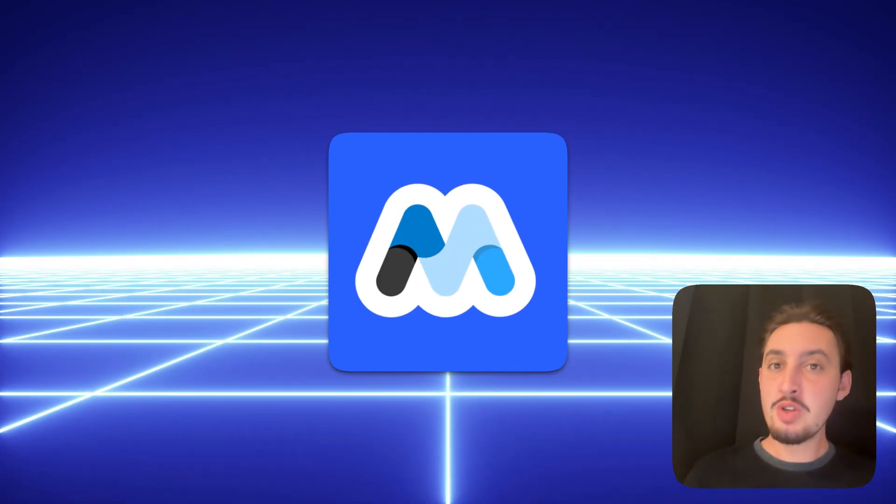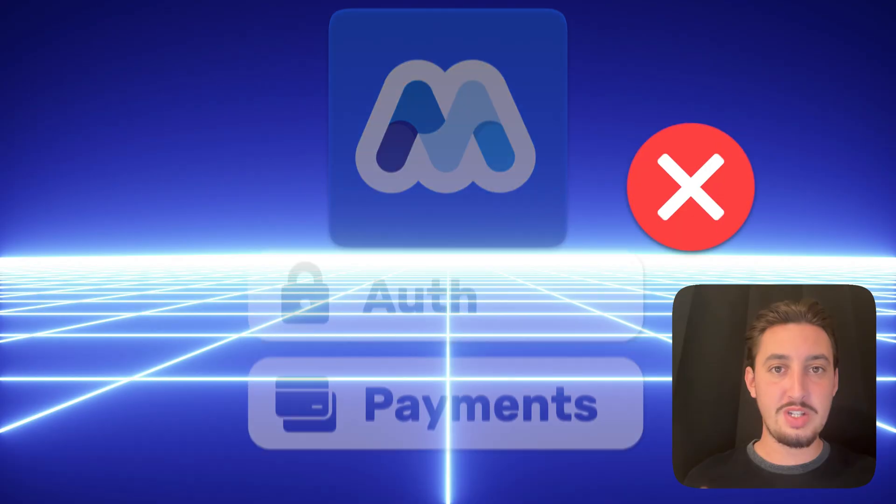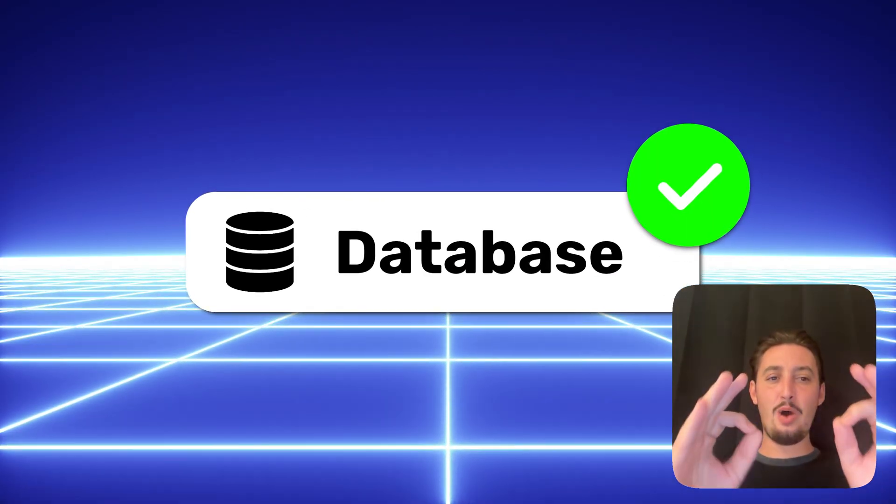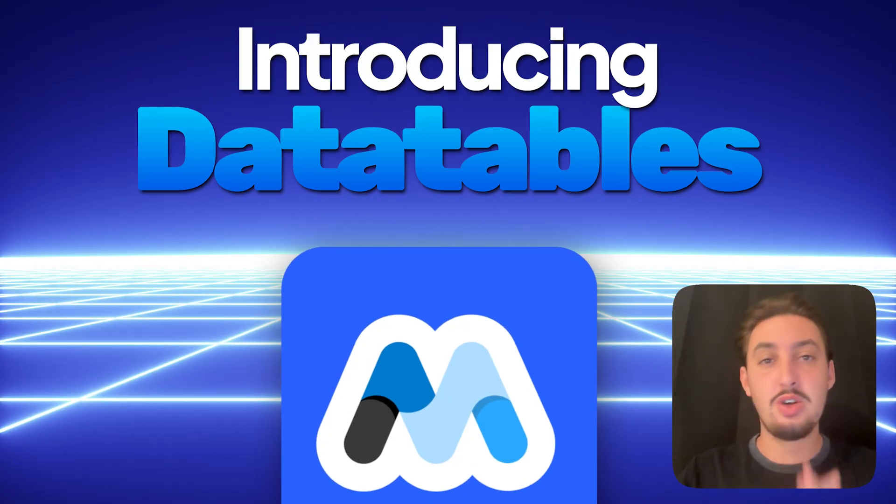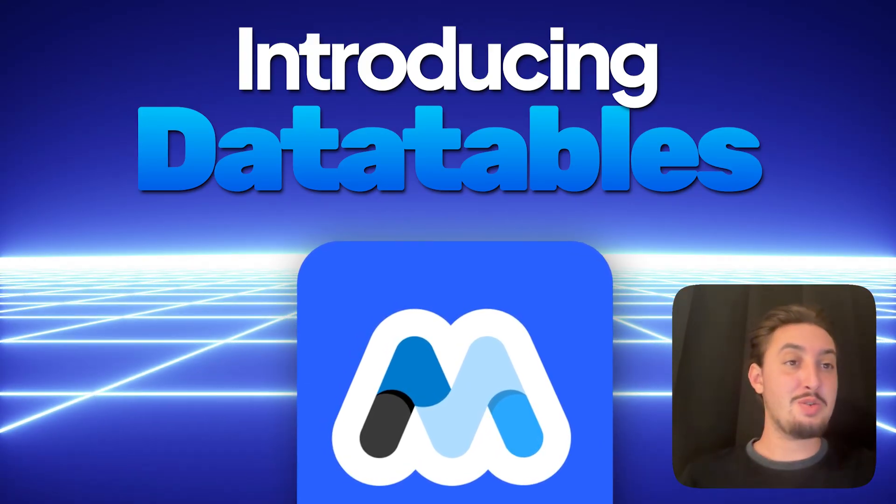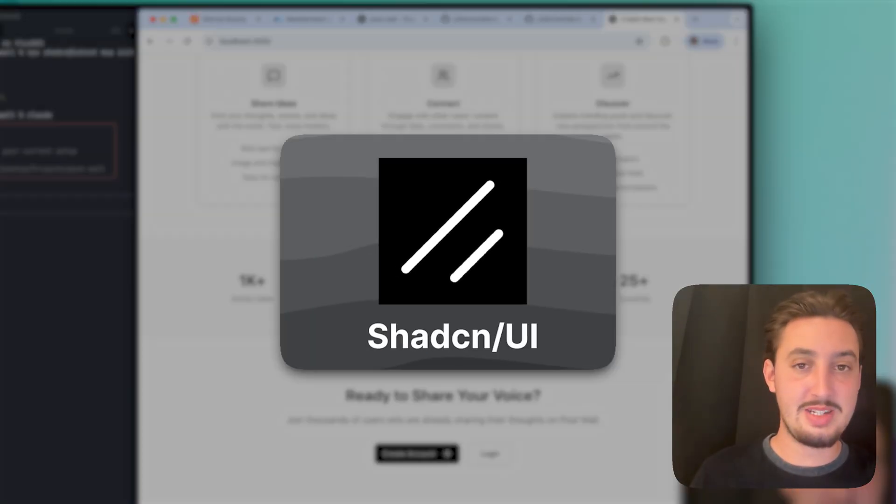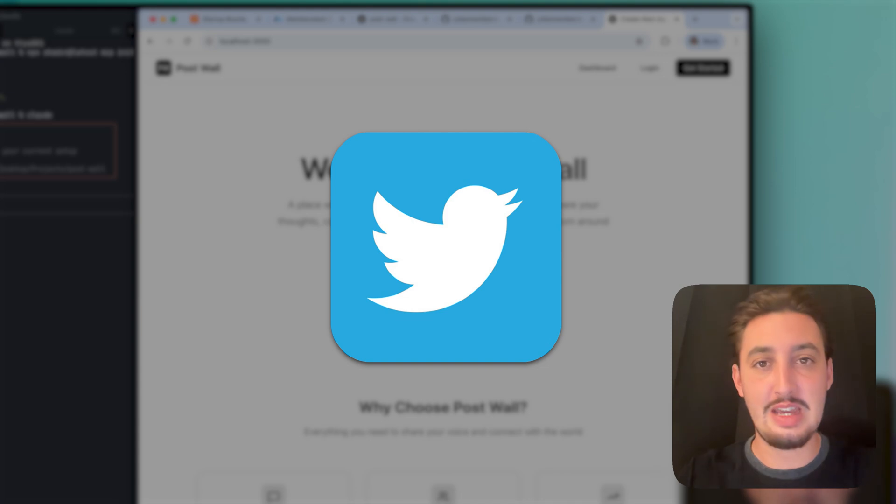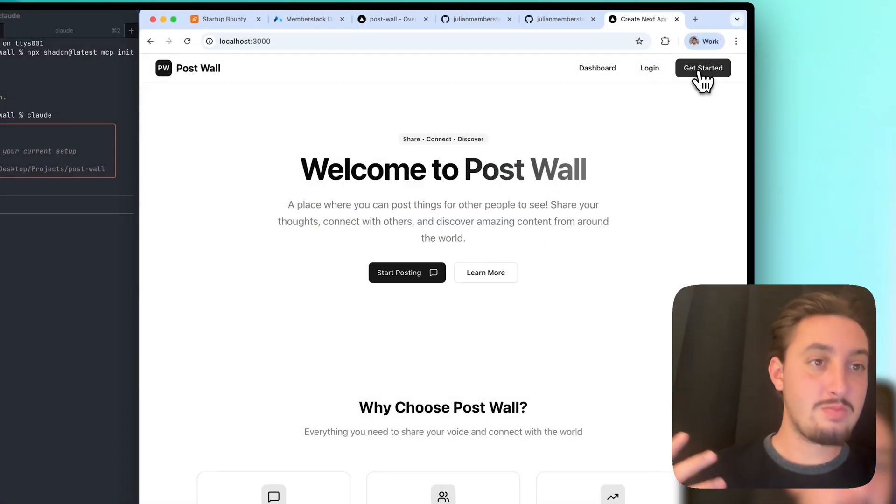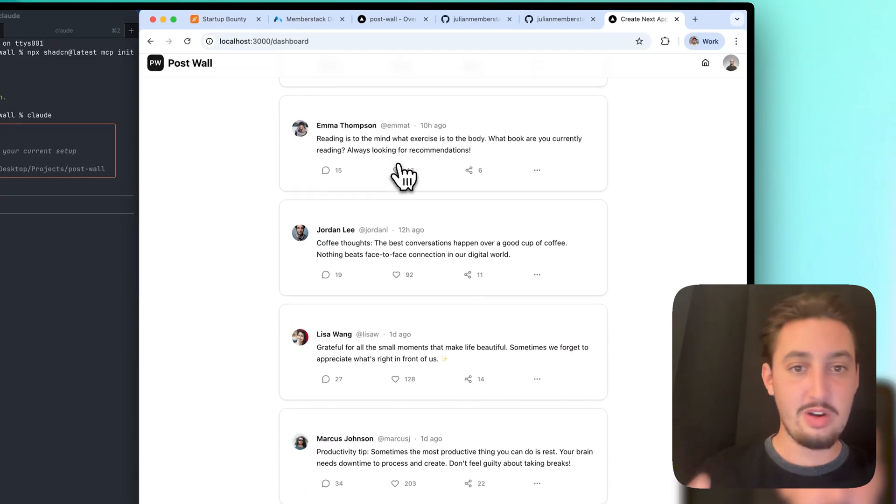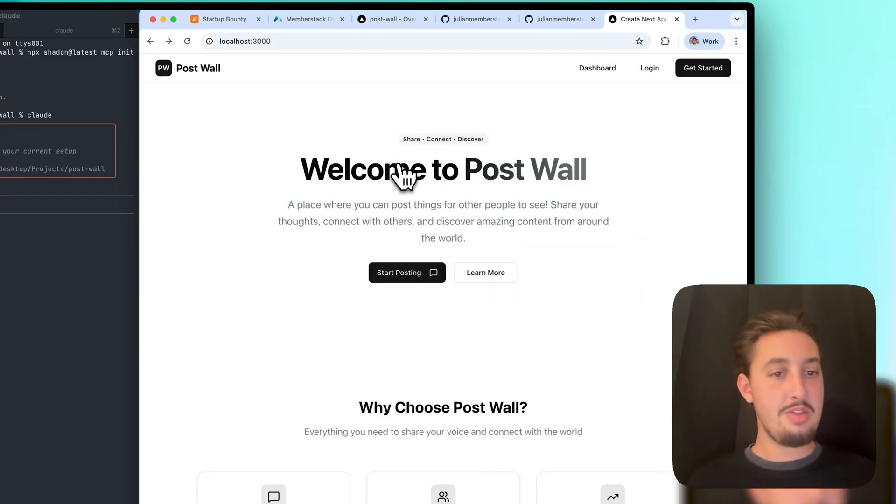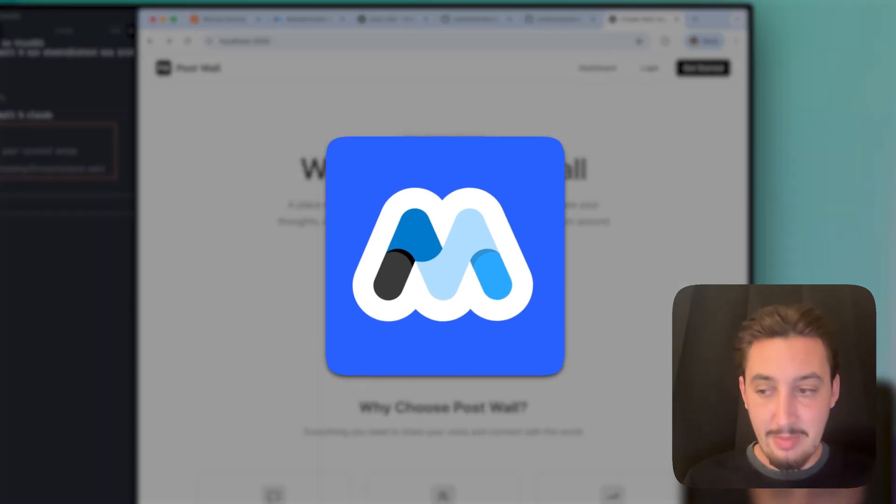MemberStack has been able to make the auth and payment side easy for me, but there was no database support. That all changes now with MemberStack data tables. Let's get right into it. First, I set up a simple page using ShadCN. This is going to be like a Twitter lite for demo purposes. We have a signup page, a login page, and a Twitter feed looking thing. But this isn't connected to anything. There's no MemberStack, no databases, nothing right now. We are going to set all of that up super quickly with MemberStack.